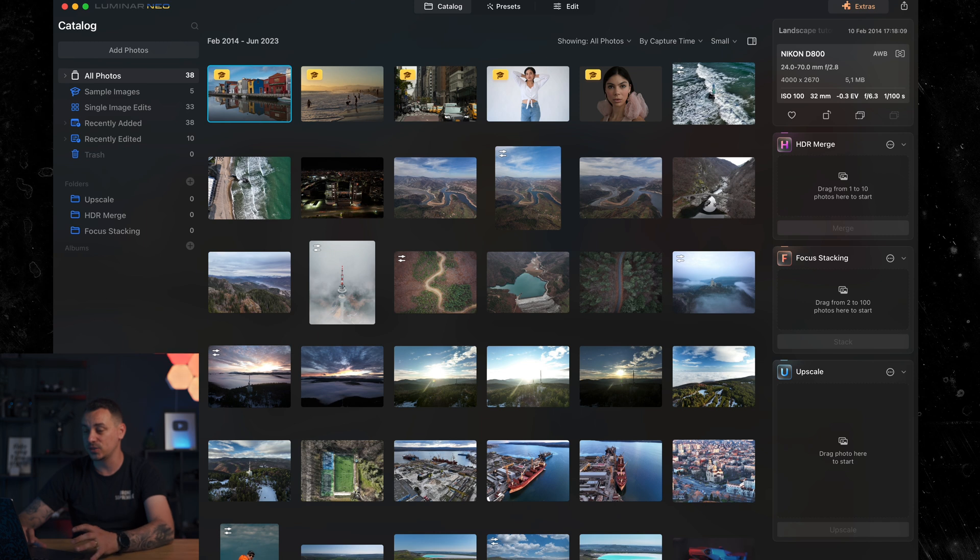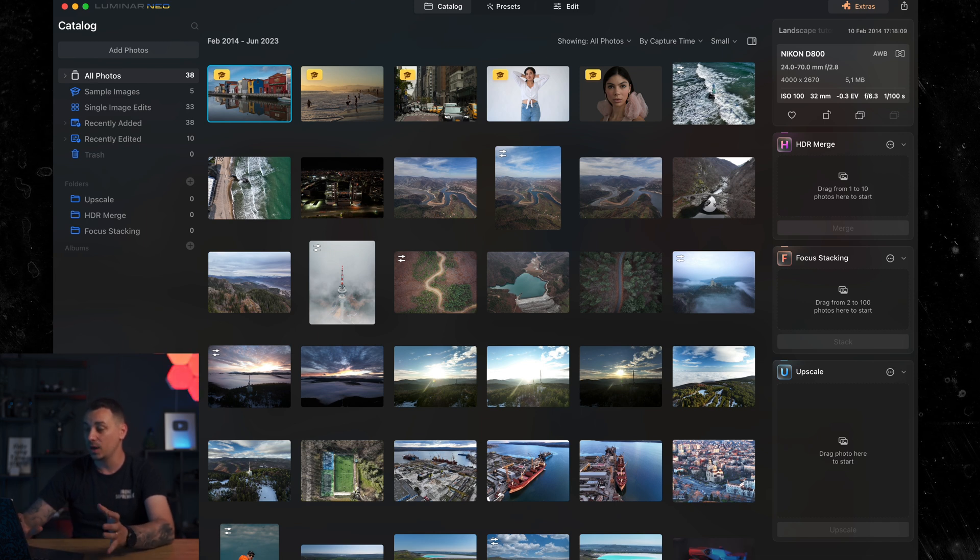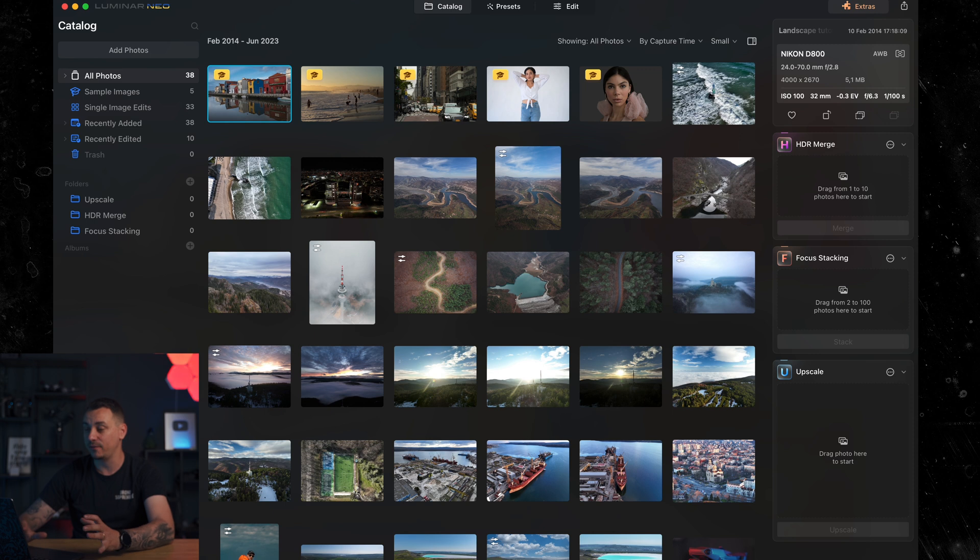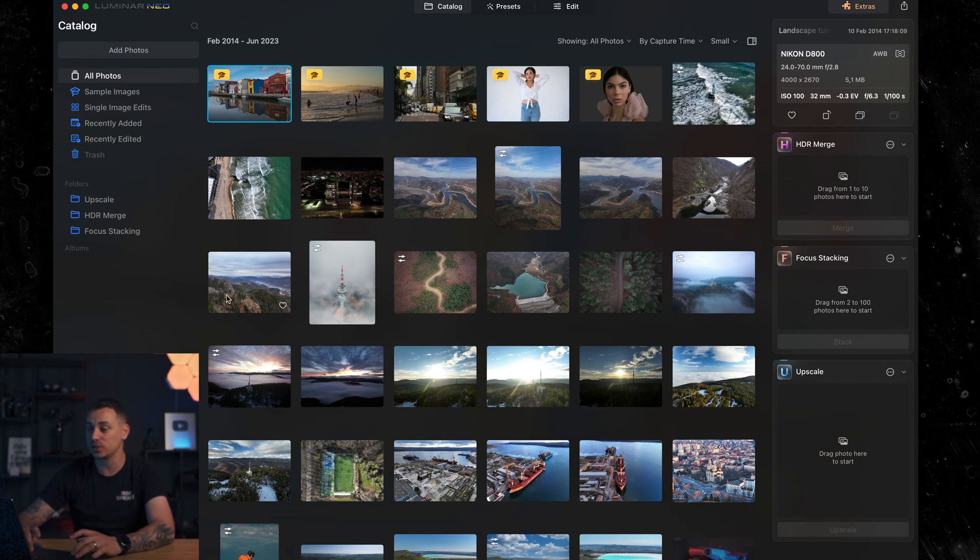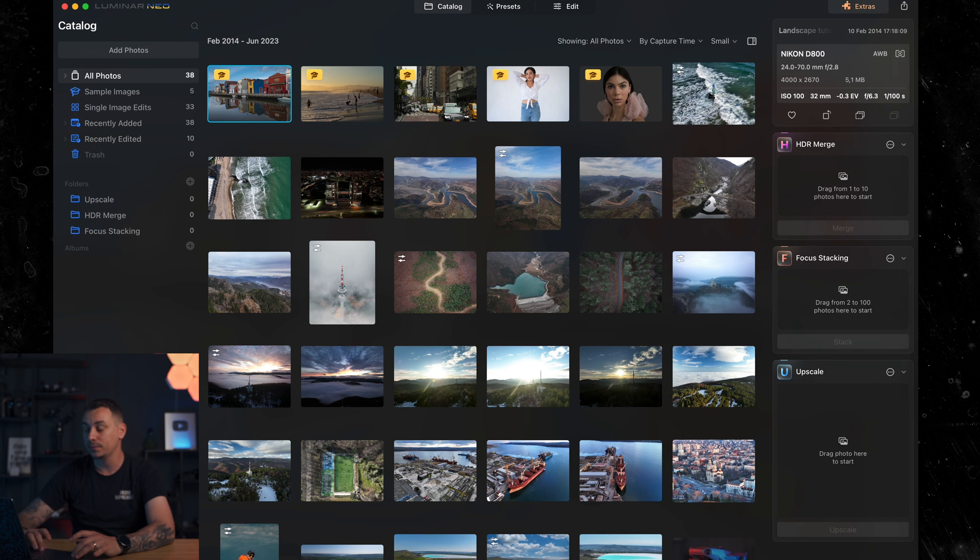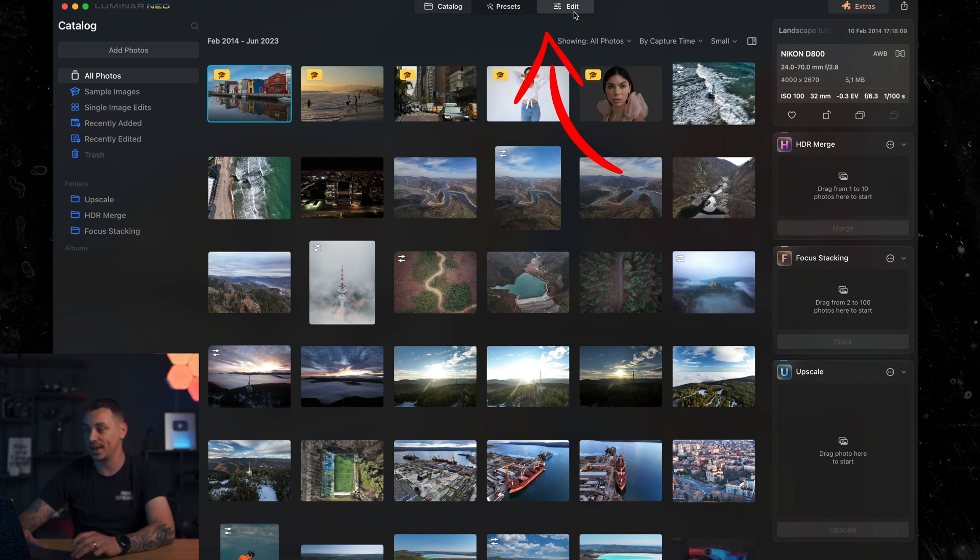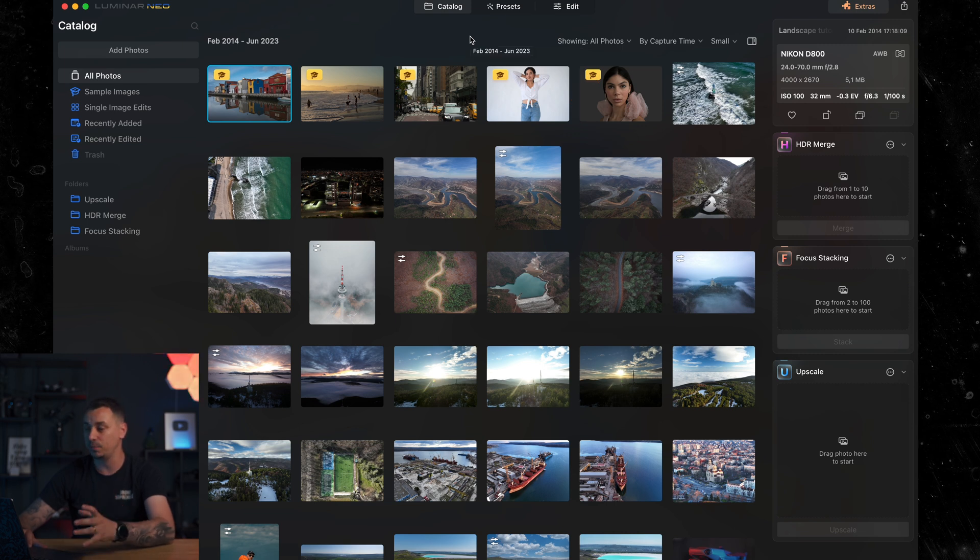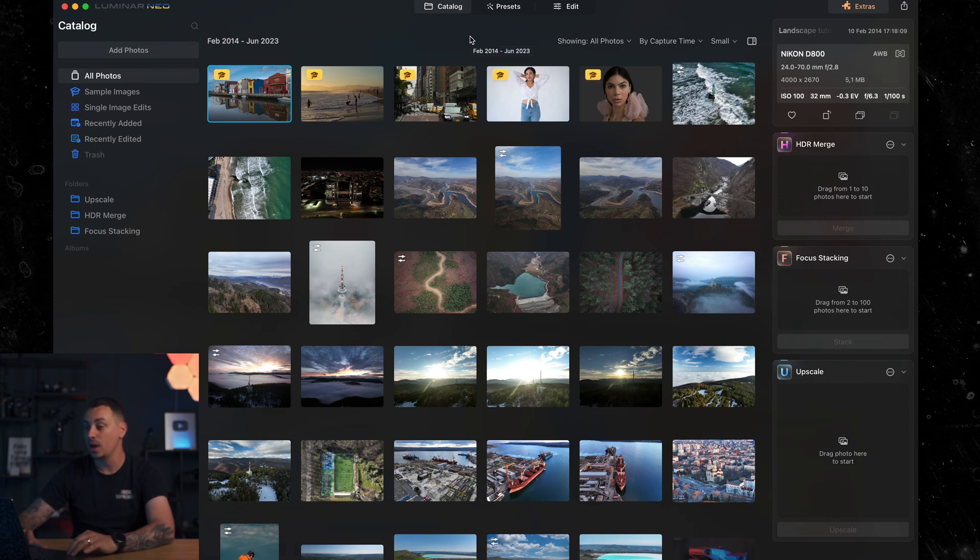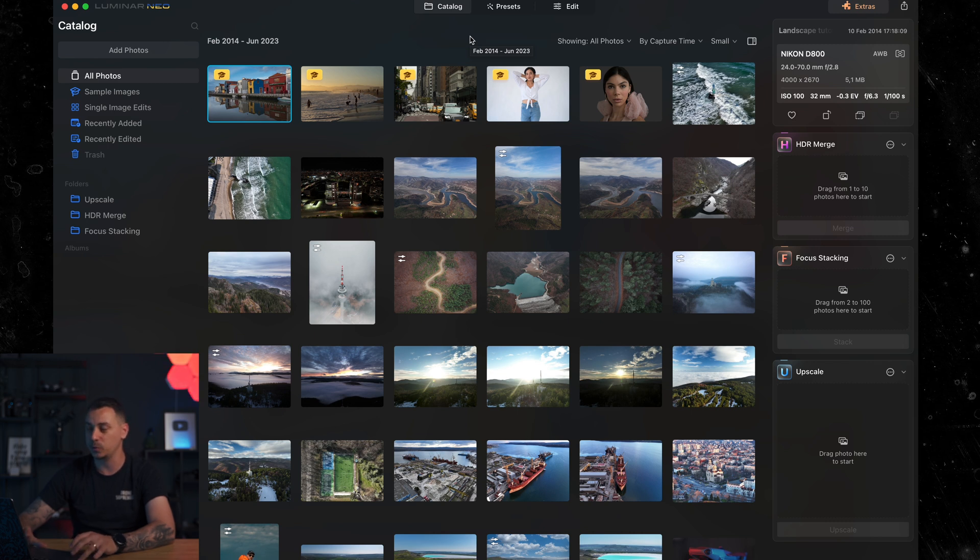This is the interface of the software. As you can see, it's pretty easy to understand where you are, what you have here in your library and where to go next. First we have our catalog and three basic tabs: the catalog, presets and edit. It's very similar to other software that you might have been using, so you will be familiar with the whole interface very quickly.